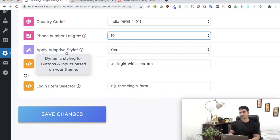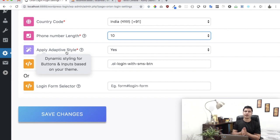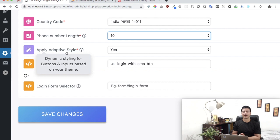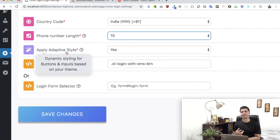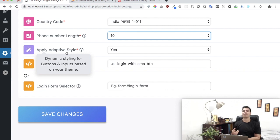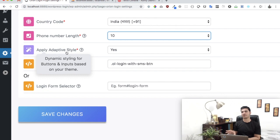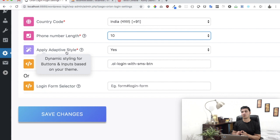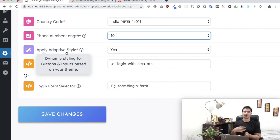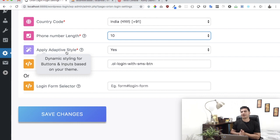What is apply adaptive style? Well, adaptive style means that when this plugin generates the form for you, it adapts the style and feel of your theme. The look and feel of the form will be quite similar to your existing theme. This is very useful.